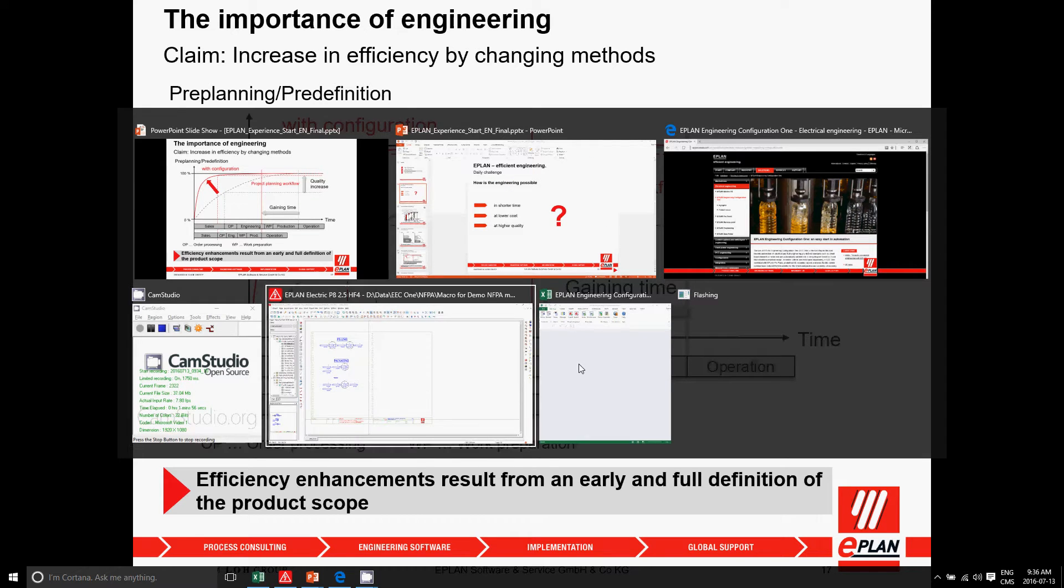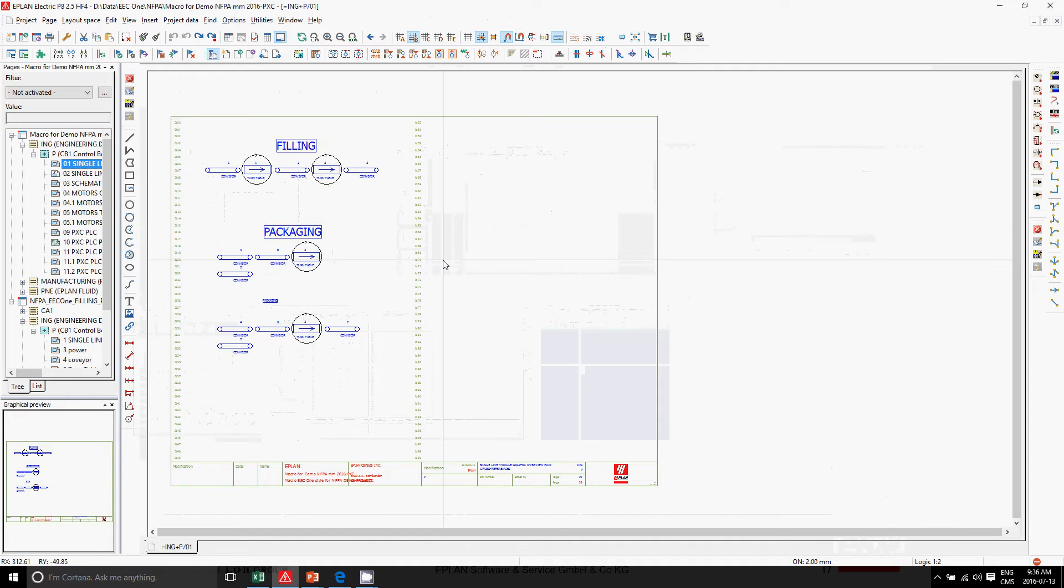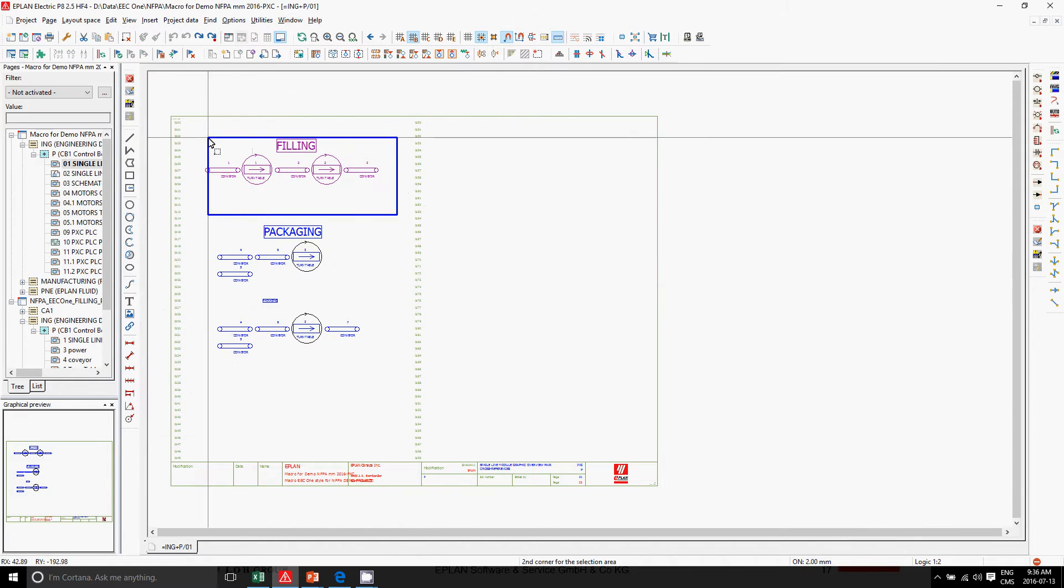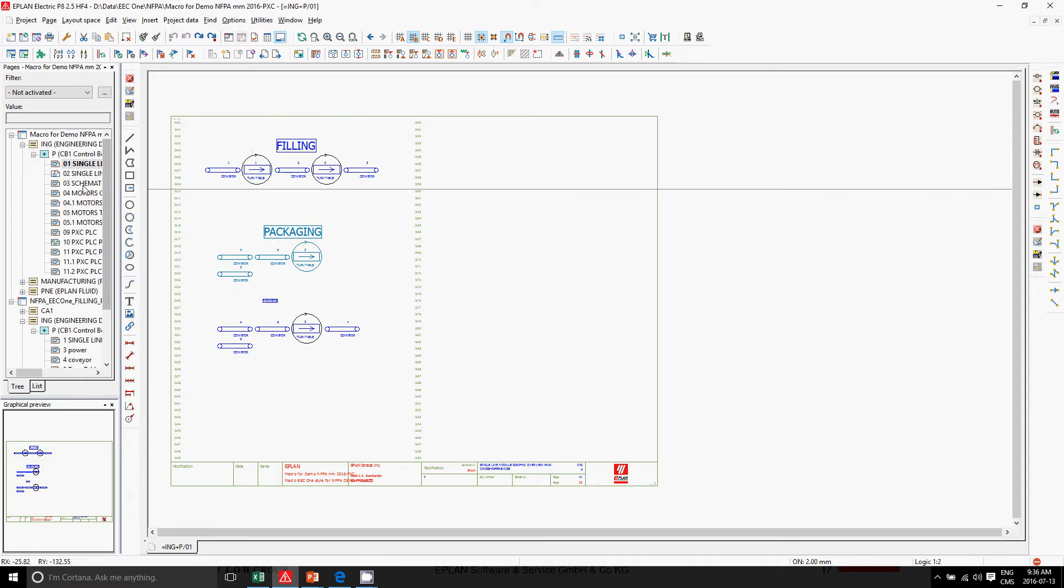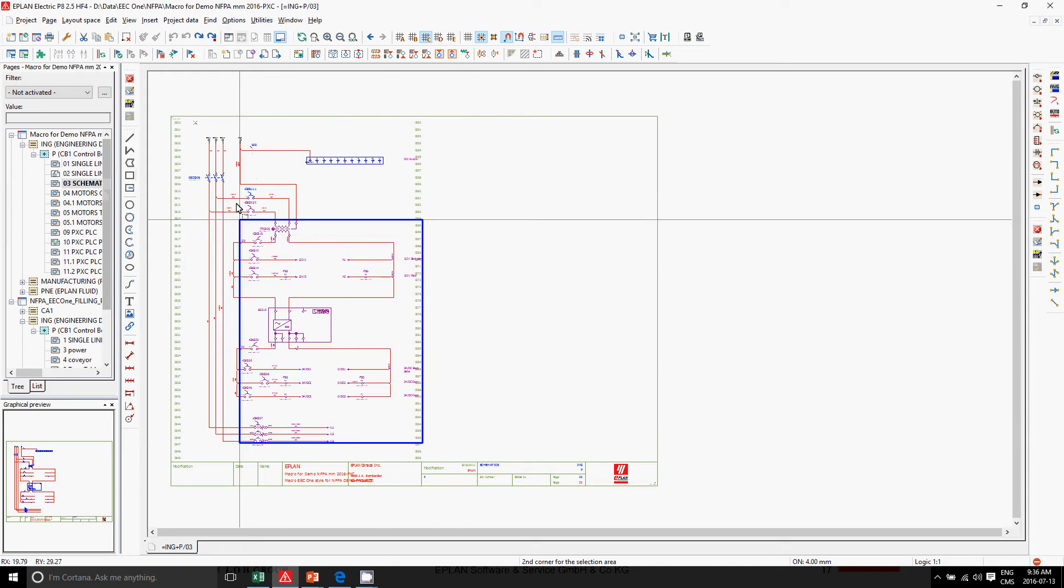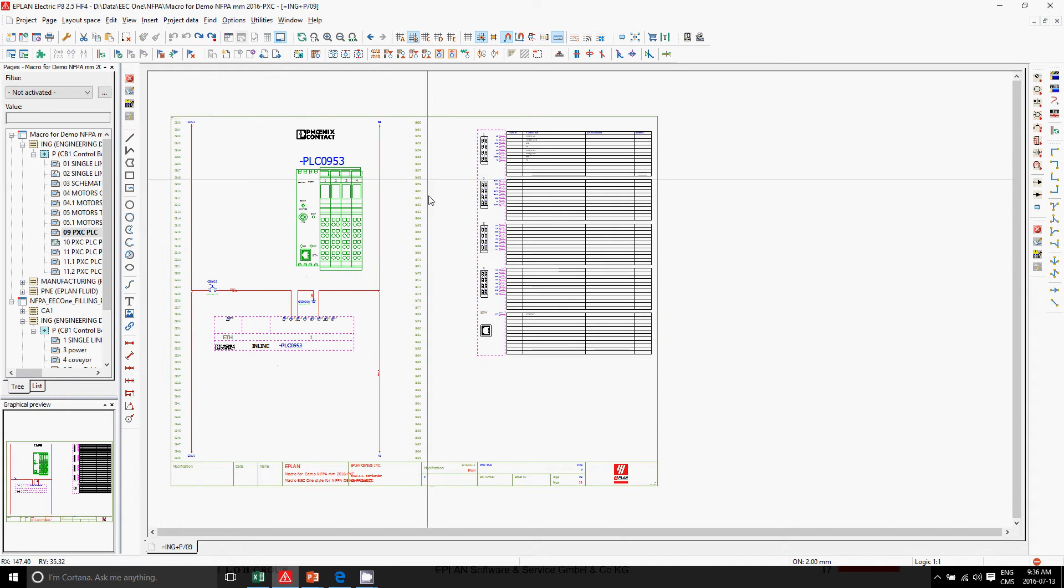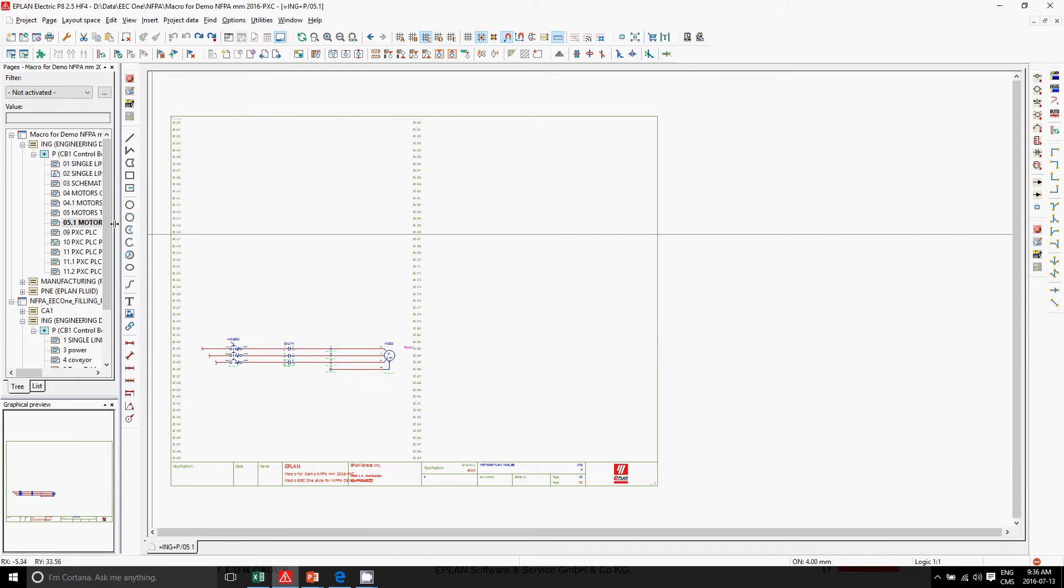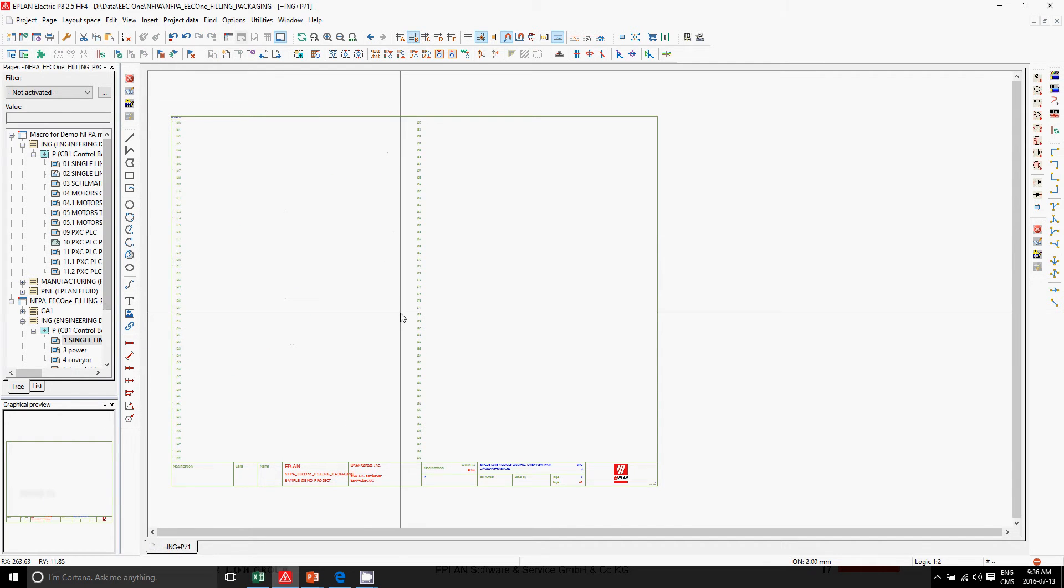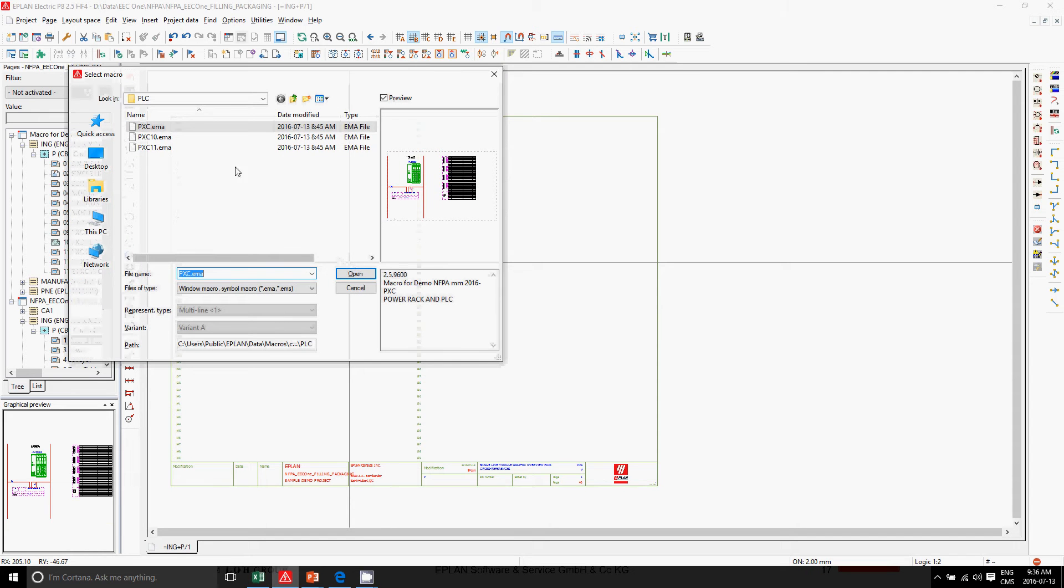In ePlan, we use macros very often. Macros can be small portions like graphics, complete circuits, or circuits combined together, like a motor or another set of motors. Usually when users place them, they just place a macro like this.